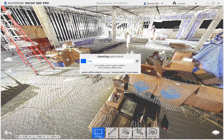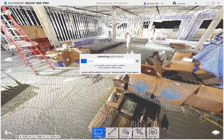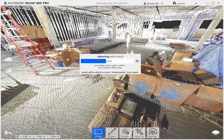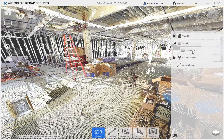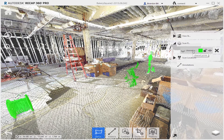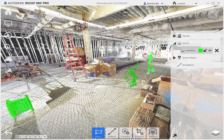We'll let the service run its course and check back in when it's done. It should take a few minutes. Our cleanup process has completed and, like the dialog told us, we now have a new scan region named Clean Points. When I hover over them here, it highlights the items that have been identified in the project — looks like they were probably moved around between scans.